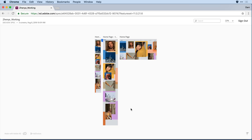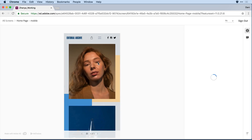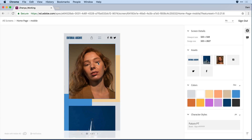So as the developer now, I'm looking at all the artboards that have been tagged to be exported. Clicking on that first artboard takes me to the iOS layout. I know that the designer flagged particular assets. What you'll notice on the right-hand side is that in addition to the other specifications like screen details, colors, and character styles, I now have an asset section.